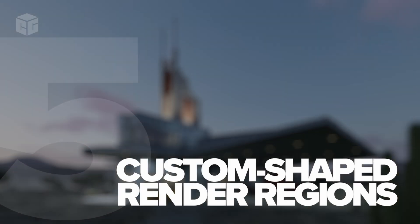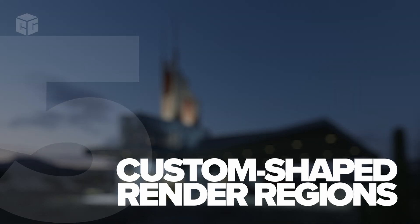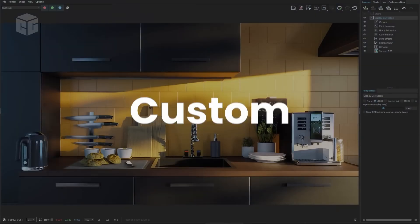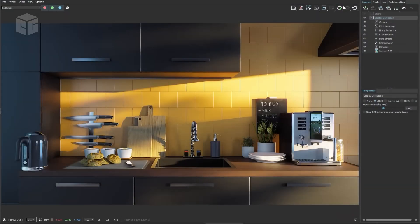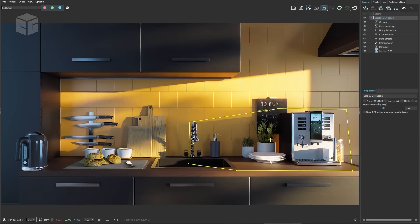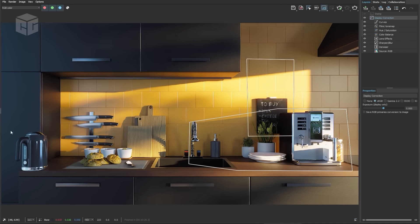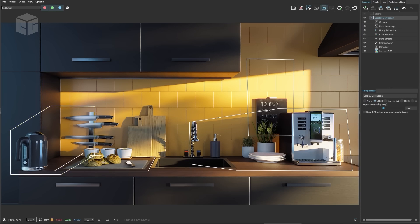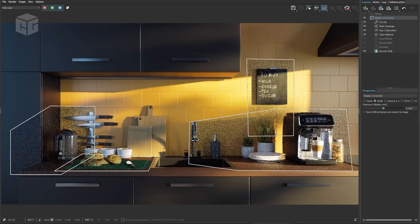Number five: Custom shaped render regions. Here's a feature that will make a lot of us happy. Now you can render only the parts of a scene that you need without wasting resources. Want to focus on a specific detail without the extra render time? You can create multiple regions of any shape, optimizing render times and honing in on what matters most in your scene.